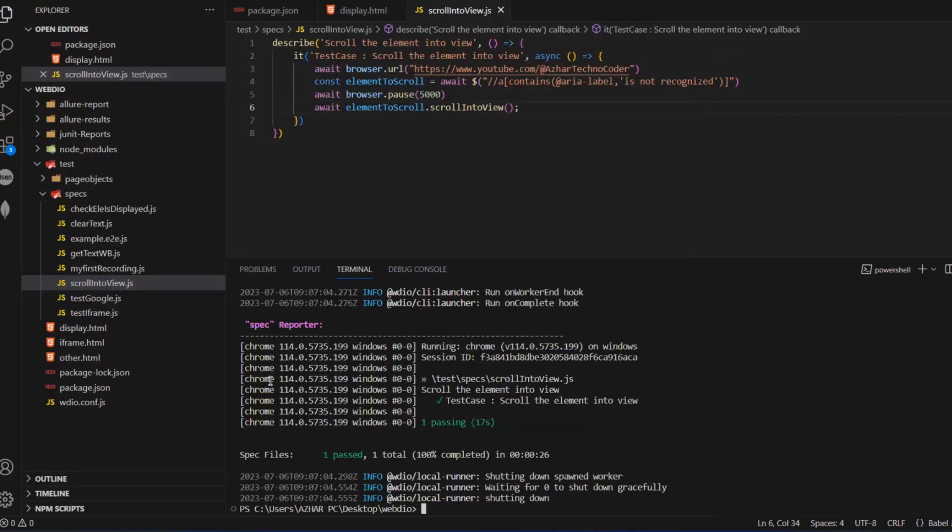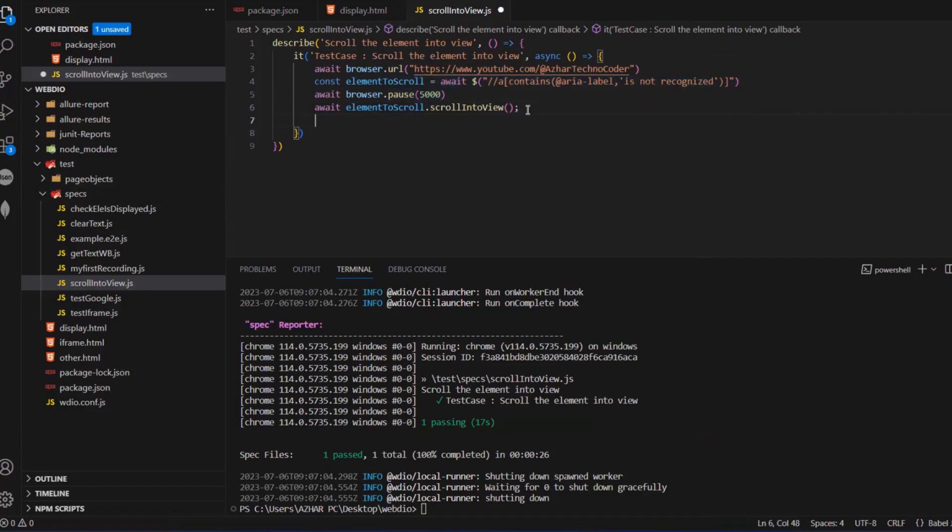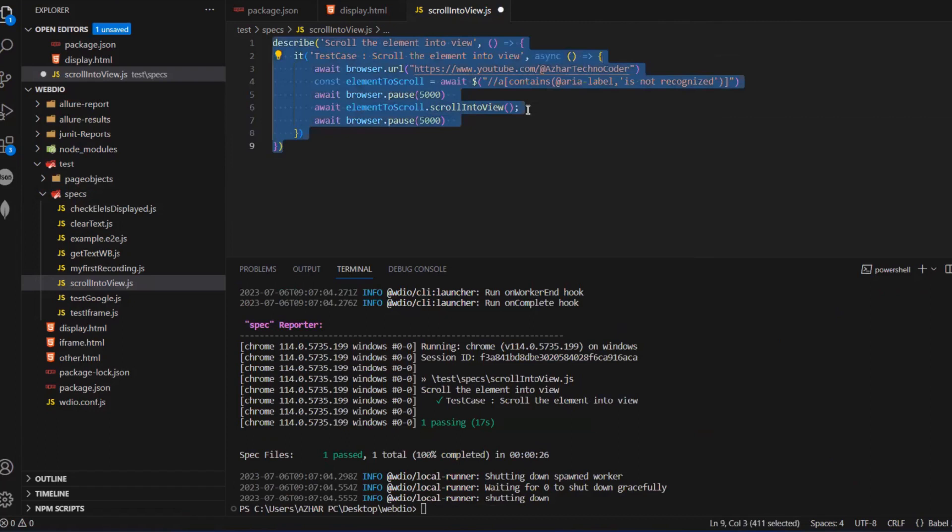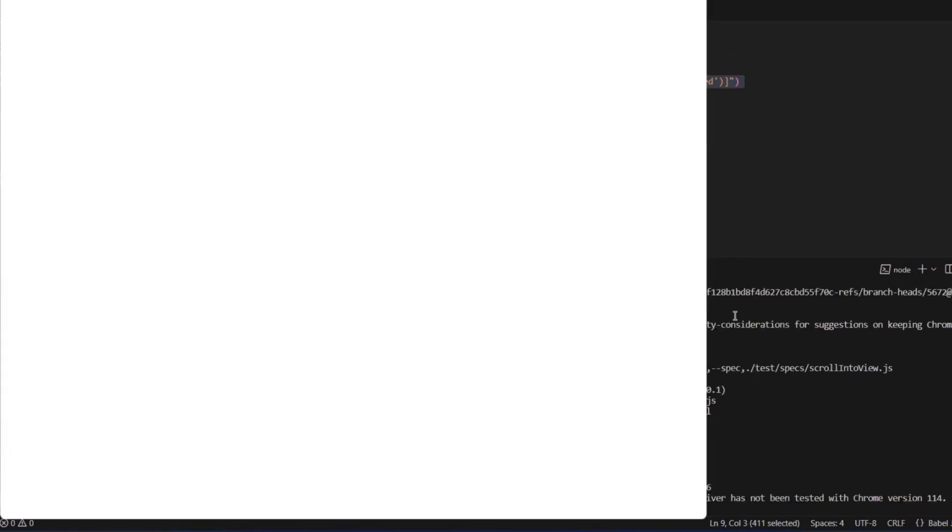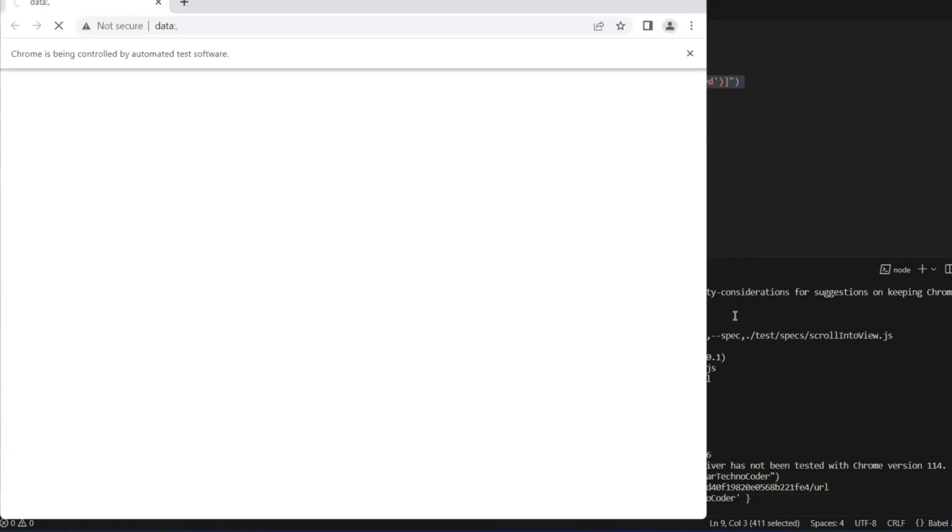To see it properly, let me take this one again and I'll put here await browser.pause. Now let me run it again. It is launching the browser. Now it has to scroll into view after launching the browser.